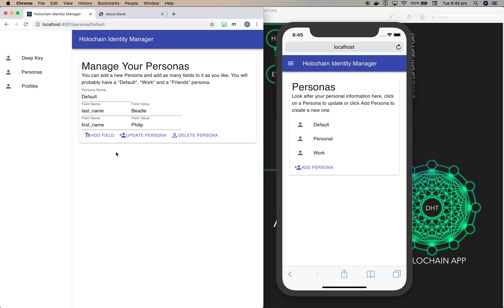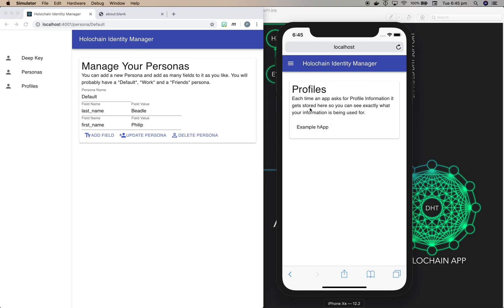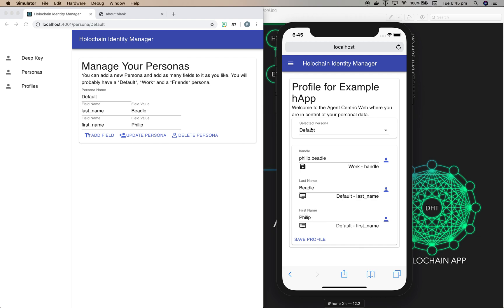And now if we switch back to personas and go and look in default, you'll see that it's added in those two extra fields. Really cool. And you'll see that if we go back to the mobile phone and I switch to profiles, it has been filled out with the exact same data that I put into the browser.